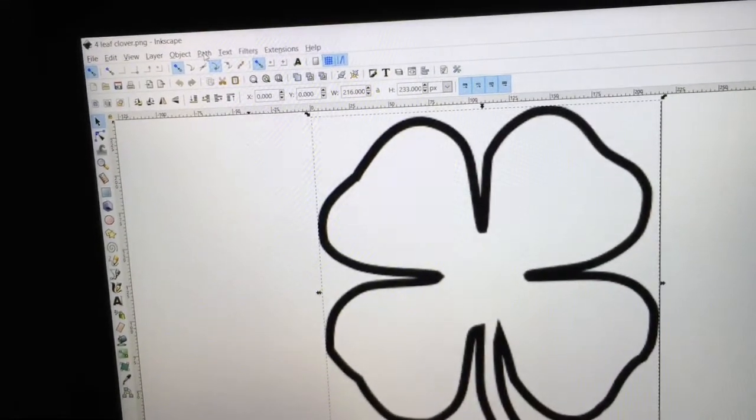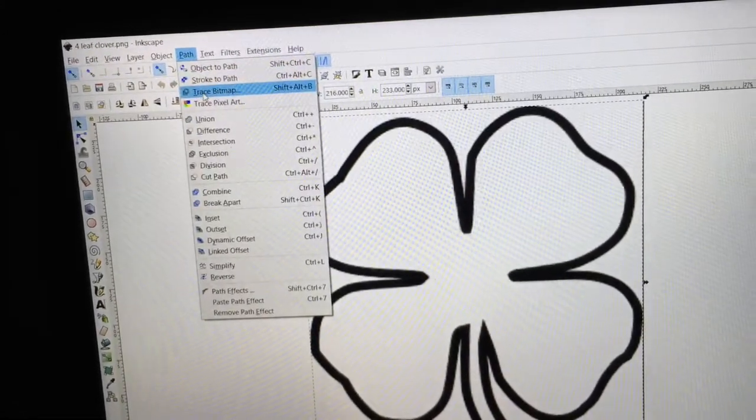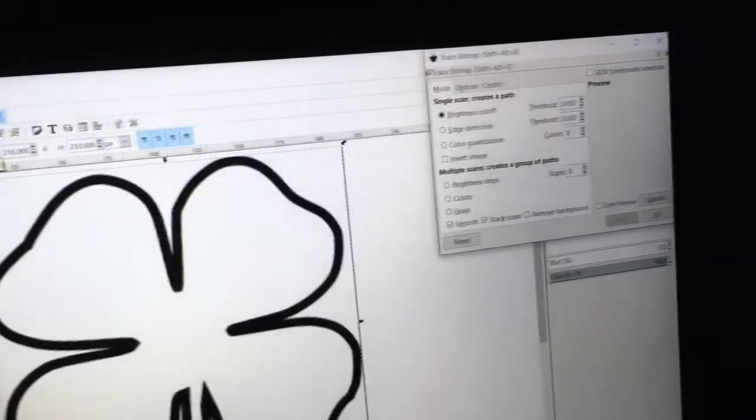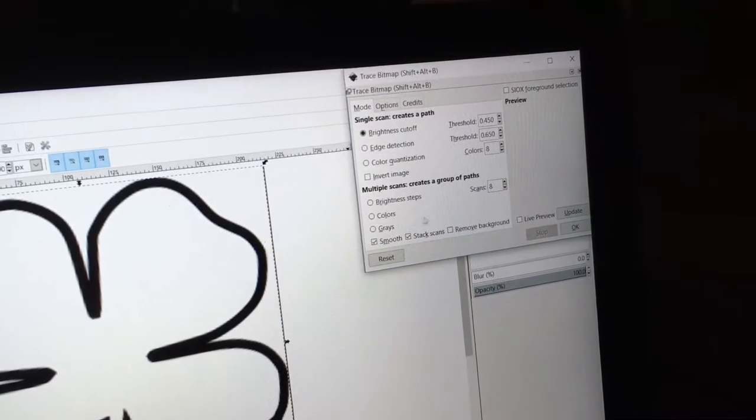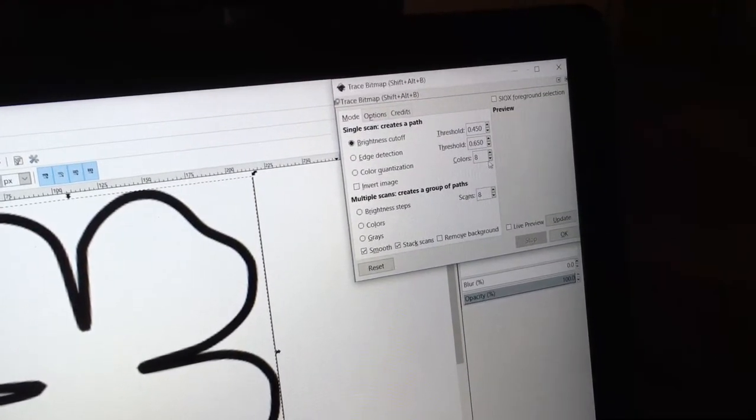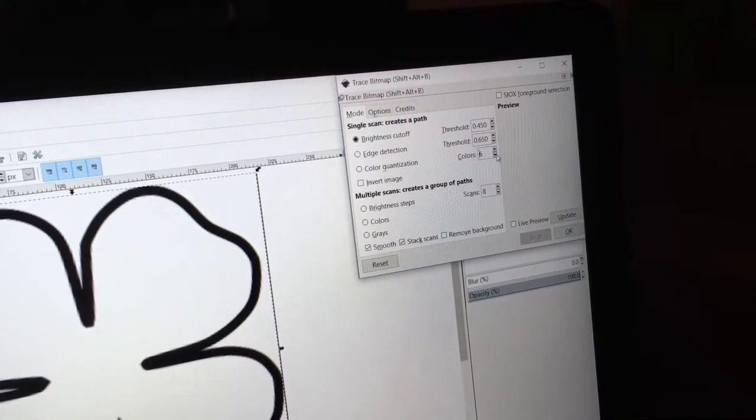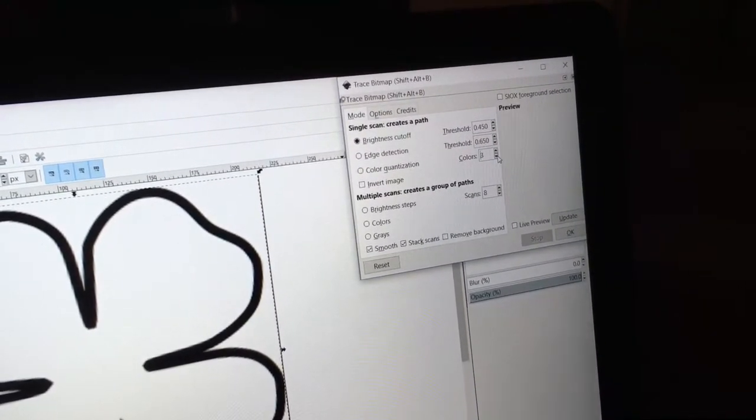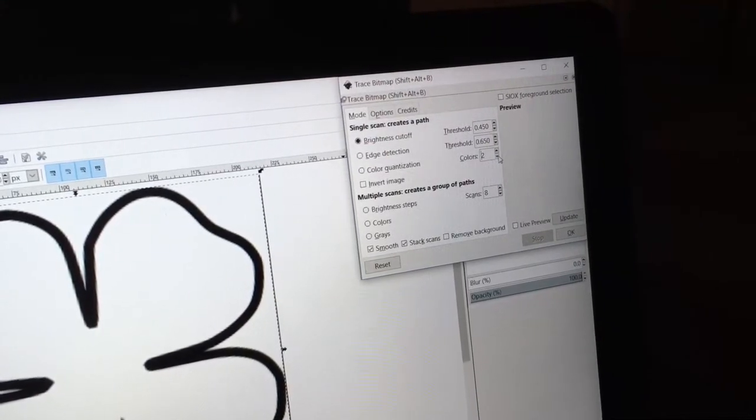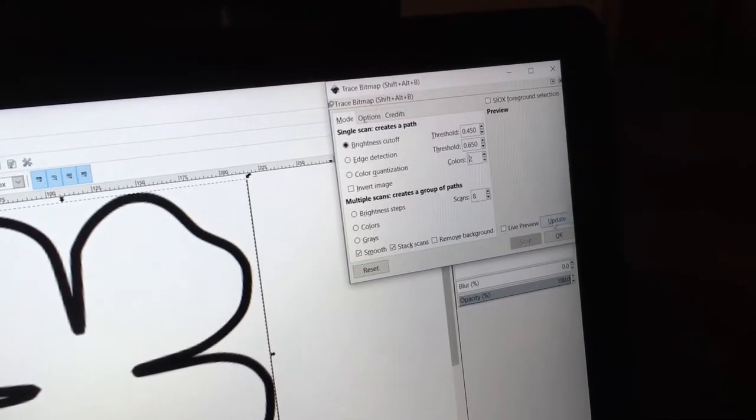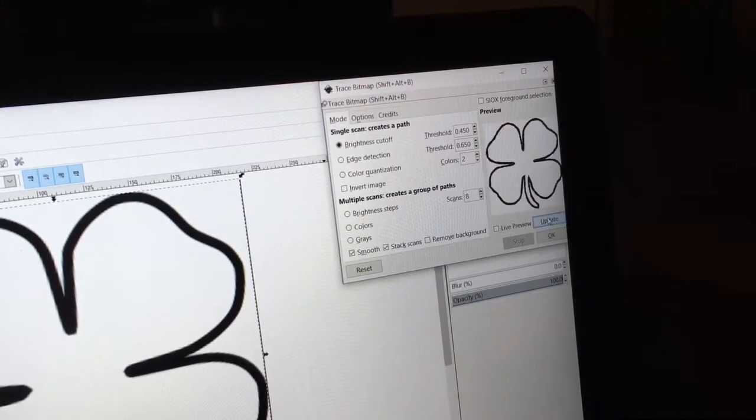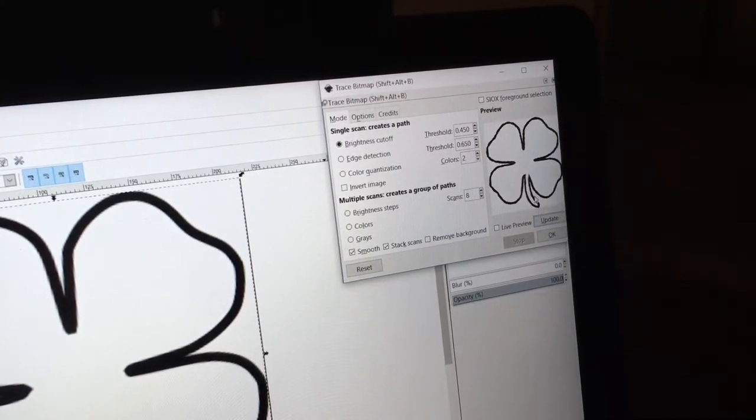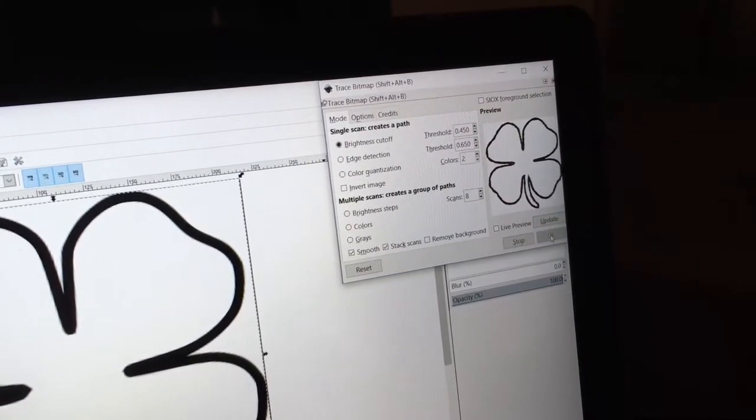So again, let's go back to Path, Trace Bitmap. Then it opens up this screen right here. And I'm just going to bring it down to two colors because that's really all I'm interested in. I'm going to leave everything else the same. We're going to do Update. There's what the image will look like. I'm going to hit OK.